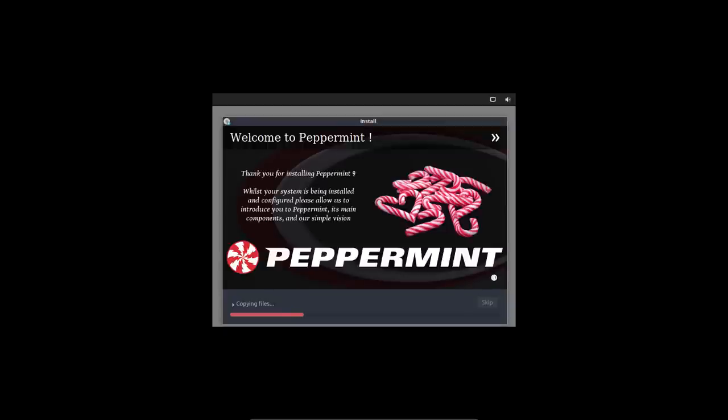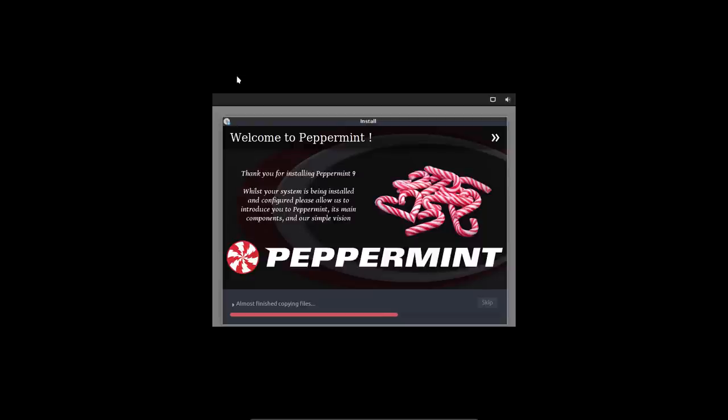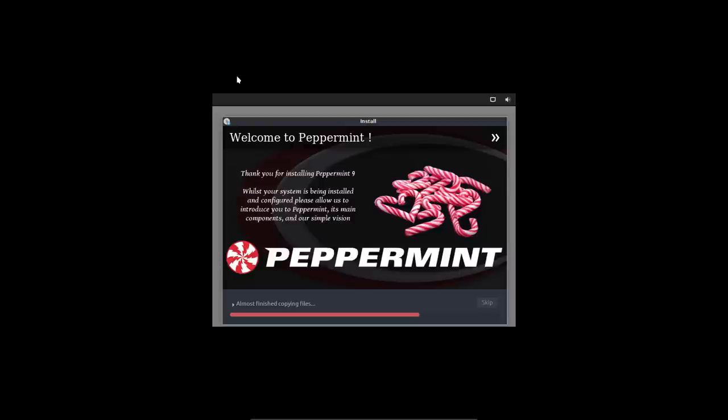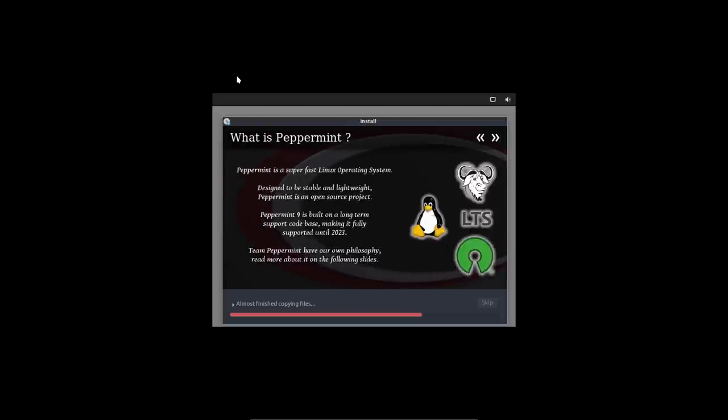It is a little bit too small at this point in time, but this is VirtualBox, it's not a Peppermint issue. Alright, I get the urge to eat some sweets now. I don't know why. But they actually do not look like peppermint. They look like something quite sweet actually. Not minty. Alright, super fast Linux operating system. Stable, lightweight. It is XFCE.